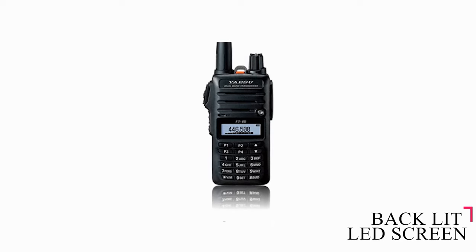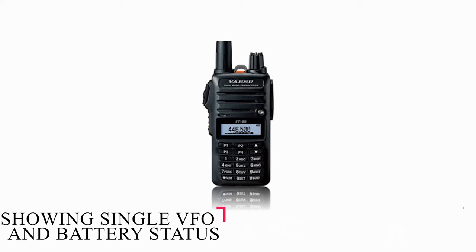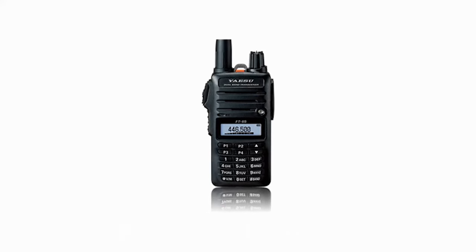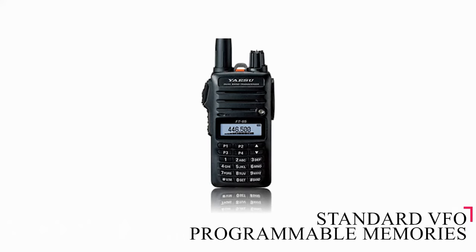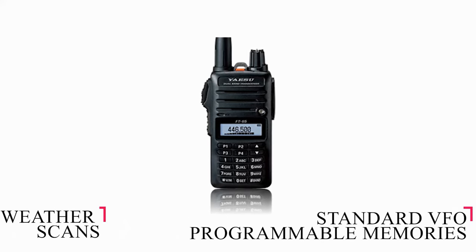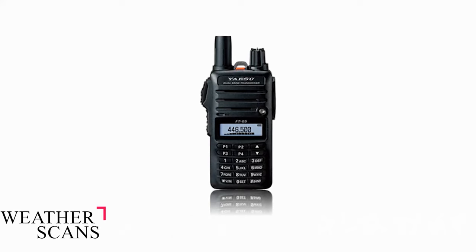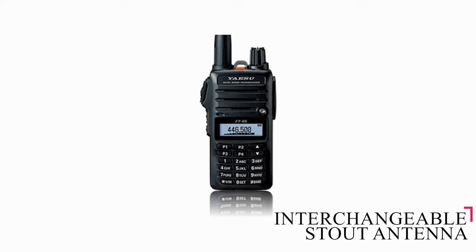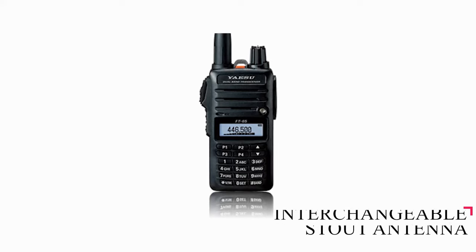The backlit LED screen seems basic, with a default display setting showing a single VFO and battery status, but it can be configured to a dual-band display. It has the standard VFO programmable memories, as well as weather scans, and you can set it to auto-turn off after a set period of time to preserve the battery. It comes with a stout antenna, which is interchangeable.